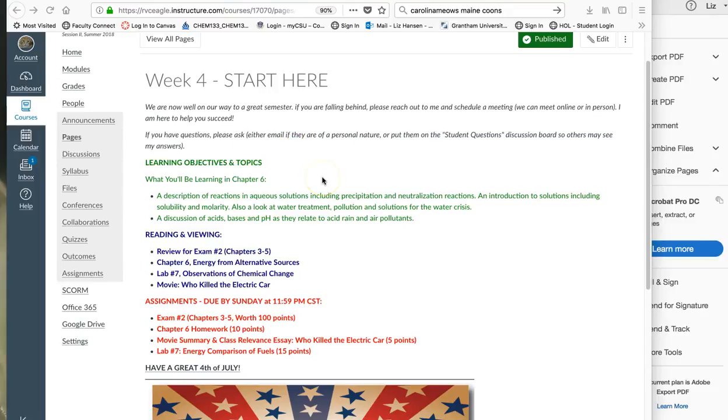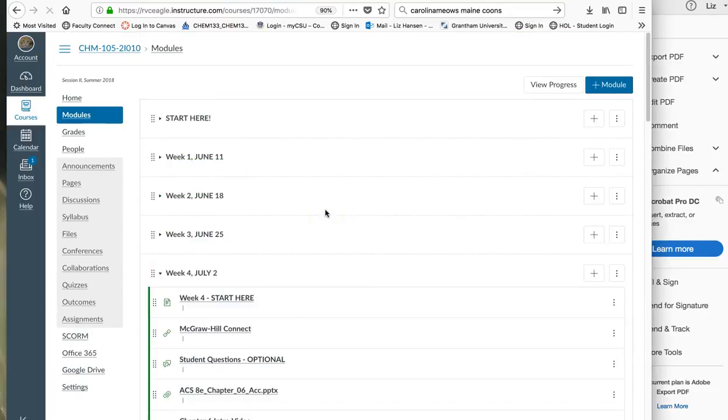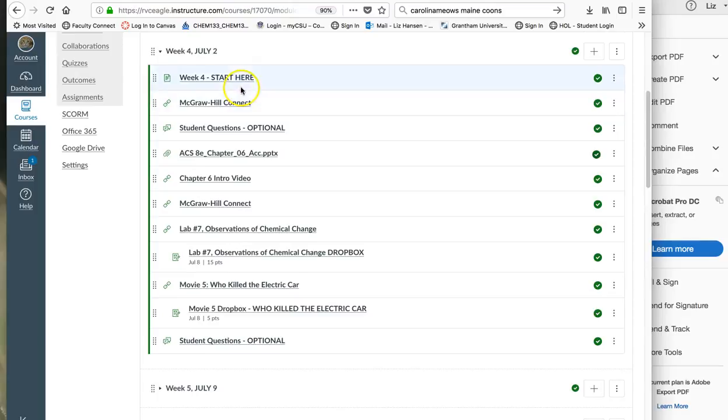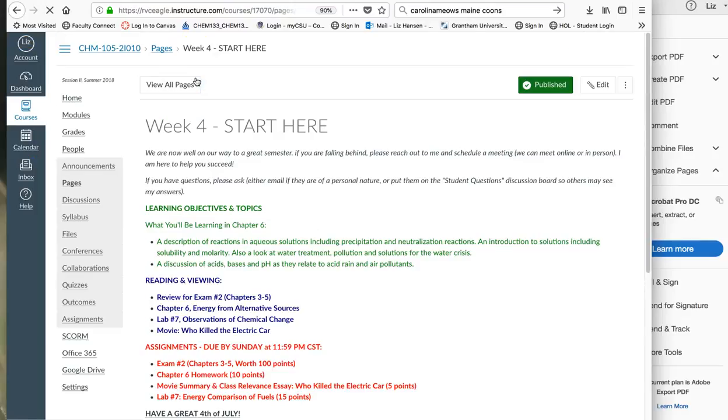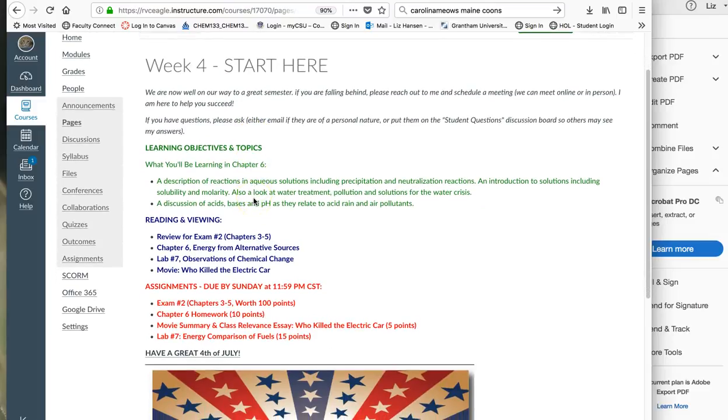Just to see what we're looking at this week, again under modules and then if you click on week four which starts today July 2nd and you click on the start here, you will see the learning objectives and what you need to read and view and then what you have assigned.